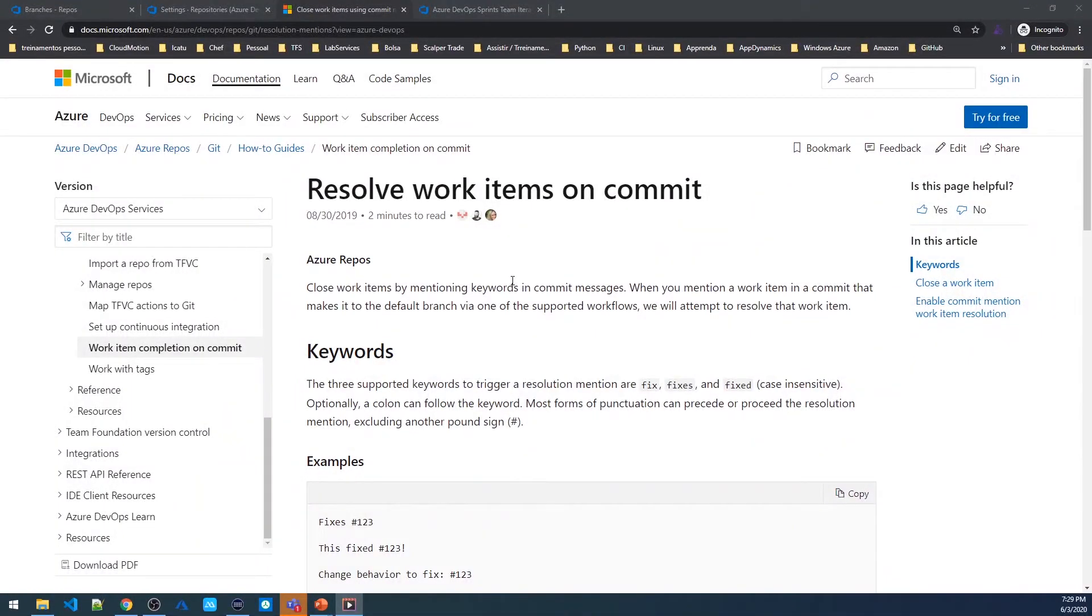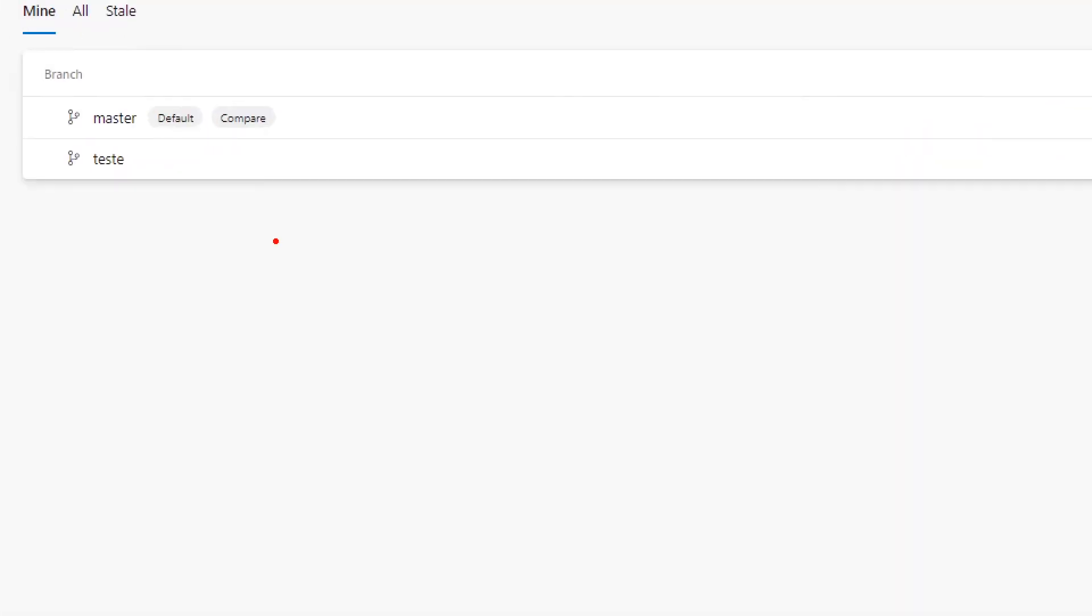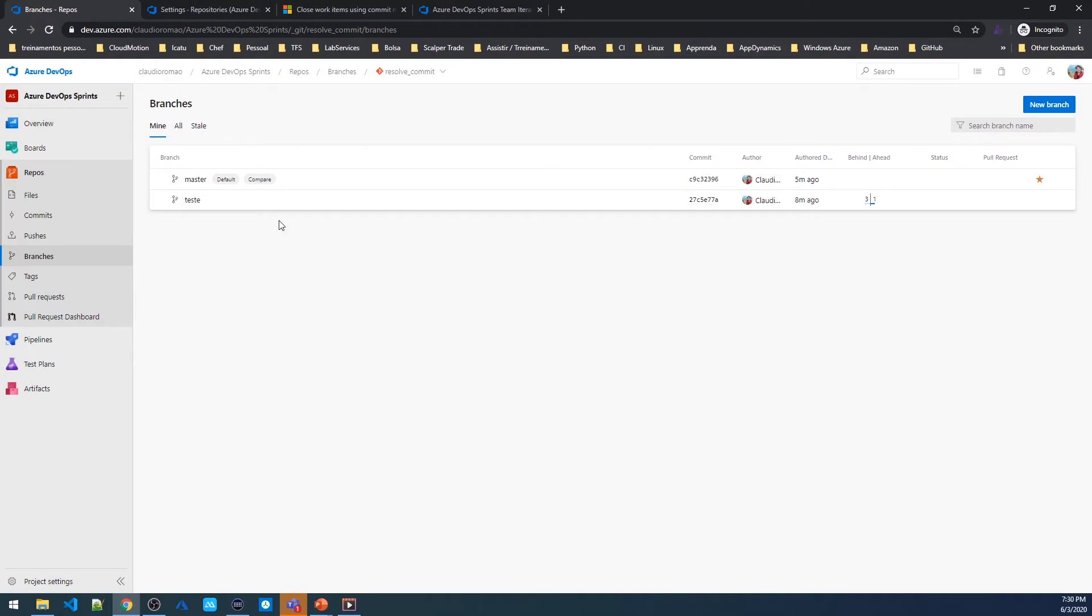Another thing that we need to check is this closing work item, it only works on the default branch. So if I try to do this in a testing branch, it won't work, only on master branch. Let's see this in practice.